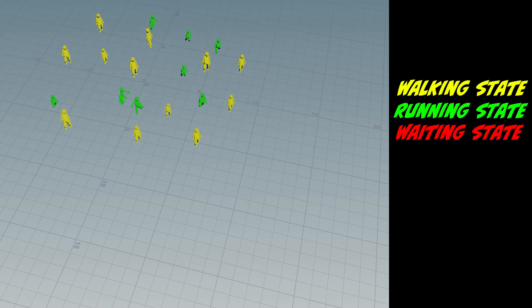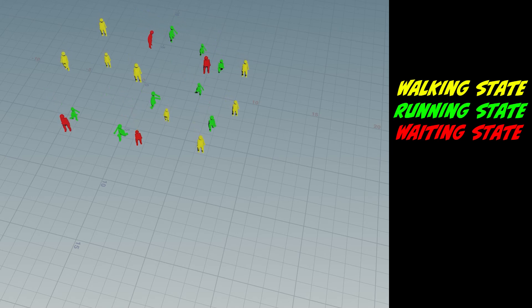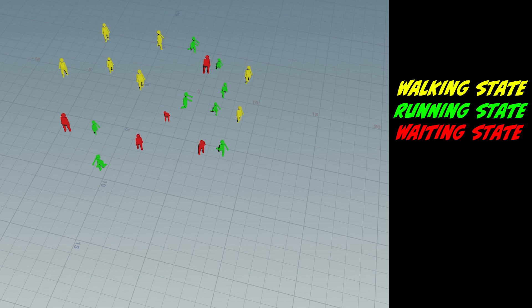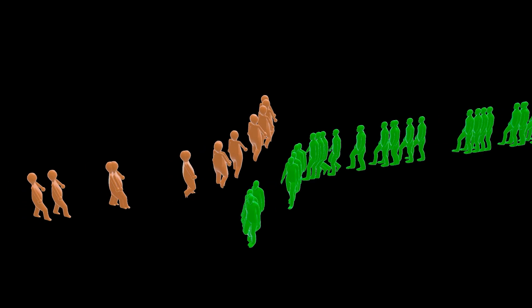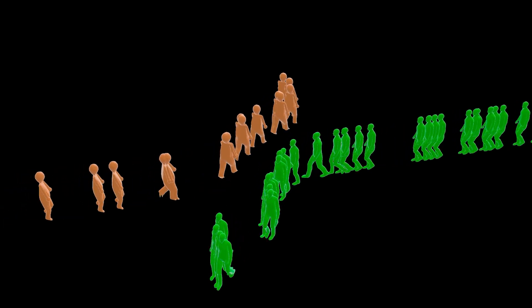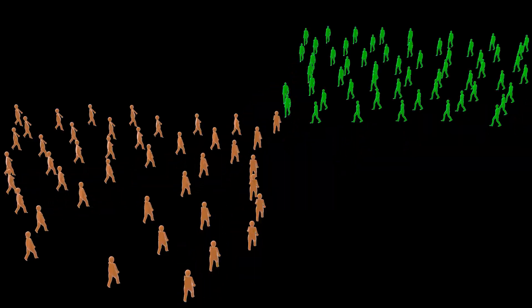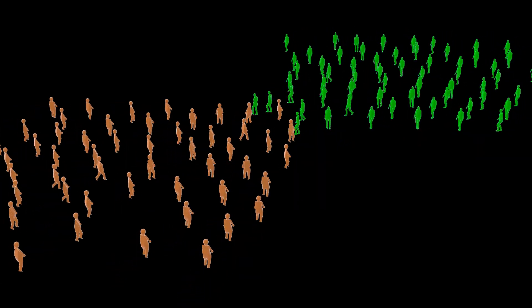In this video, we're going to focus on adding behavior to agents in our crowd simulation. We'll start off with a simple one, avoidance. Avoidance is super useful for preventing the agents from overlapping each other, giving it a bit more realism.